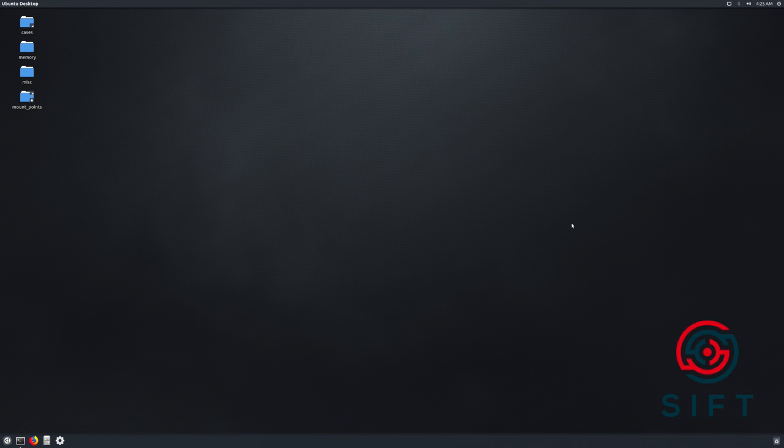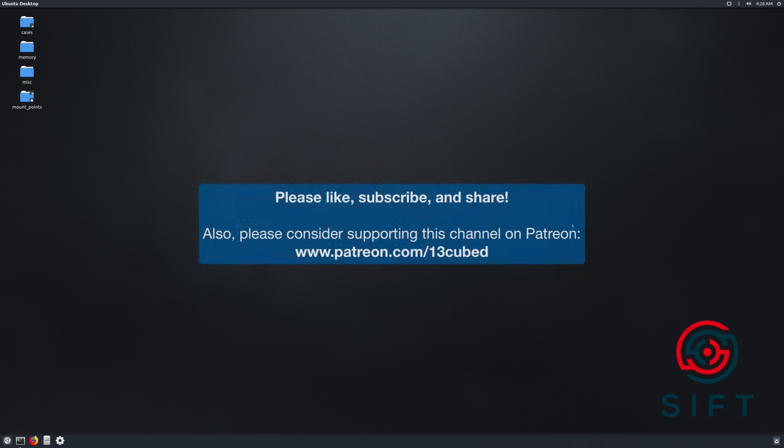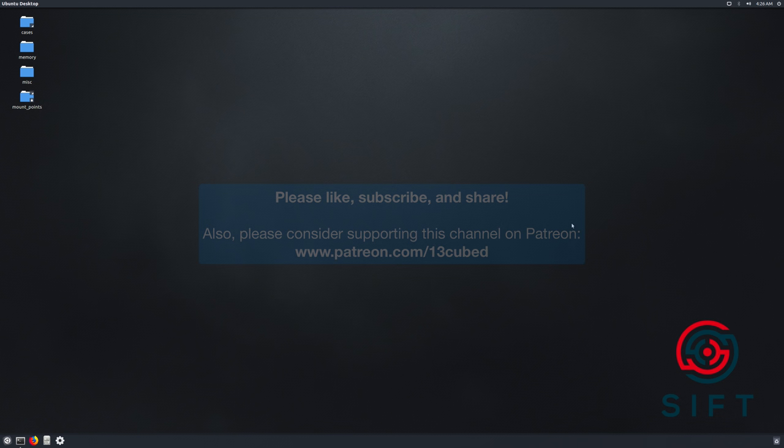So that wraps up this video. And as always, I'd like to thank you so much for taking the time out of your day to watch this. Please like, subscribe, and share. And if you're able, please consider donating on Patreon to help support this channel. You'll get early access to videos and much more. Thanks again, and I'll catch you in the next one.